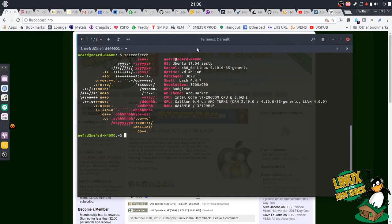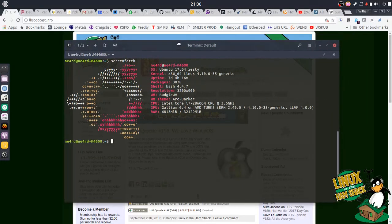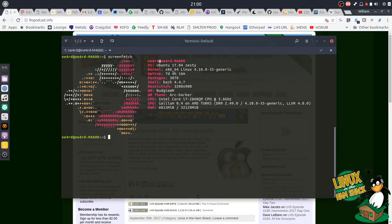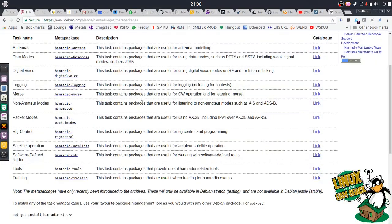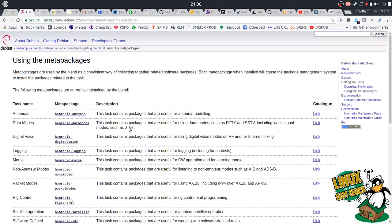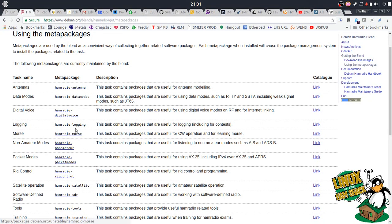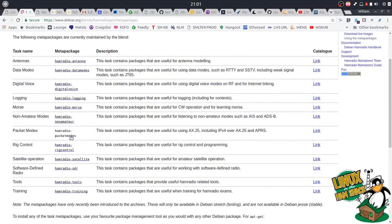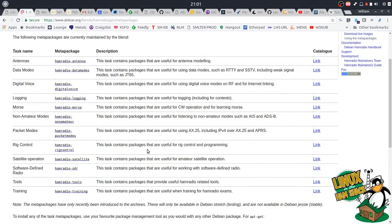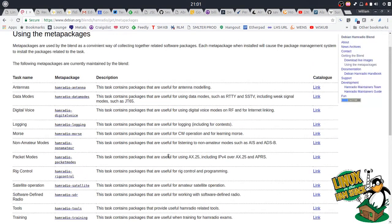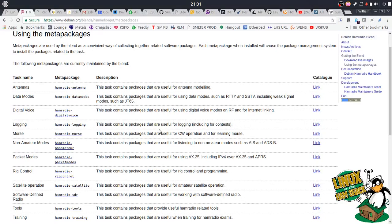And basically what we're going to do is, in this first video, we're going to do an installation of software for all the ham radio applications. Just a good baseline of ham radio applications. So we're going to start with installing the ham radio pure blend packages, which are available in all these meta packages, like ham radio antenna, data modes, digital voice, logging, morse, non-amateur, packet modes, ham radio rig control, satellite, SDR, tools and training. If you install all these packages, it gives you a plethora of applications. And we talk about this on the show all the time. This is the easiest way to get a bunch of software installed on your computer, and you can try it out and see what works for you and which applications you like.